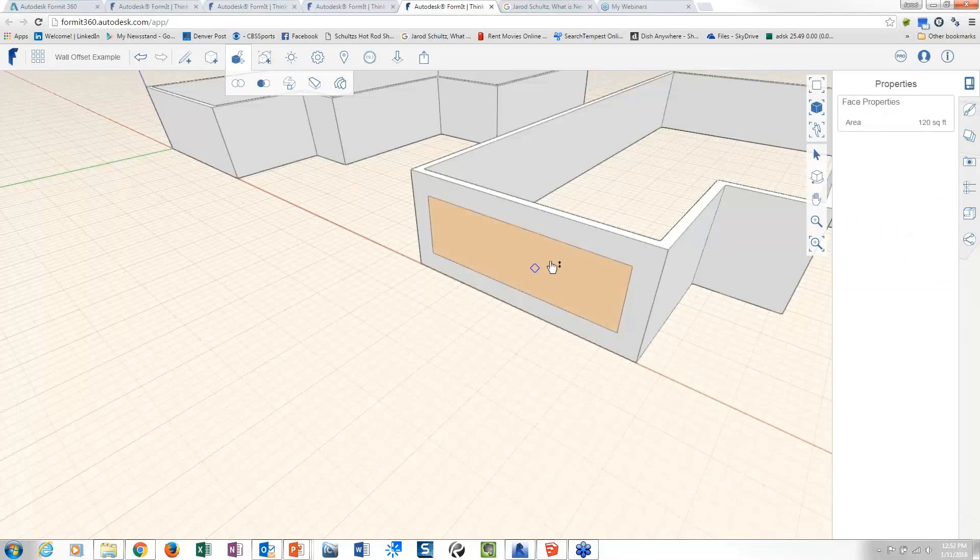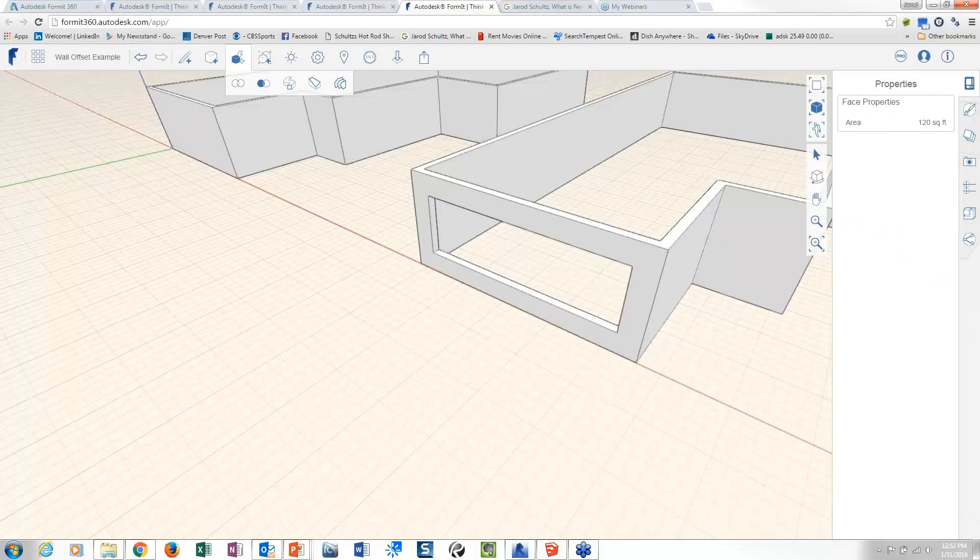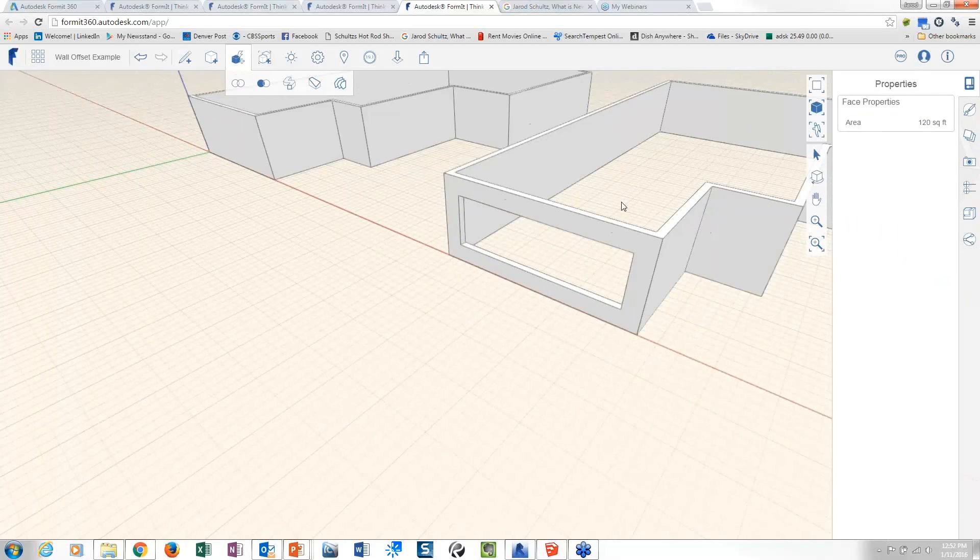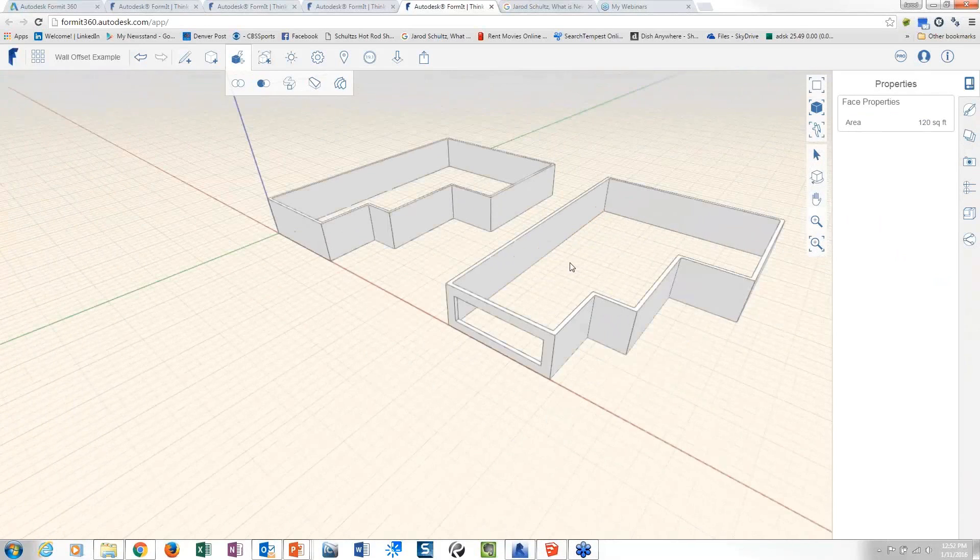So you could pick on that, shove that all the way through, and now you've got a punched opening. So I don't know, think about lots of different ways of thinking about your offset tool. The more you play with it, the more you'll find different cases where you can use it, right?